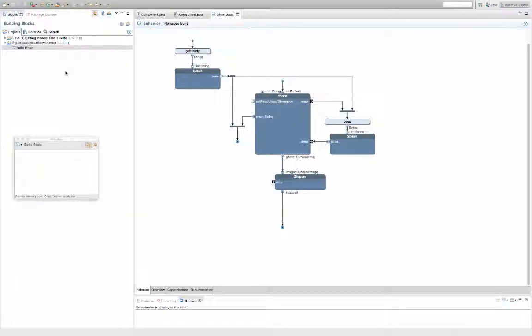What I want to do now is to extend the application so that the picture is sent to an MQTT broker so I can view the pictures on a different machine.